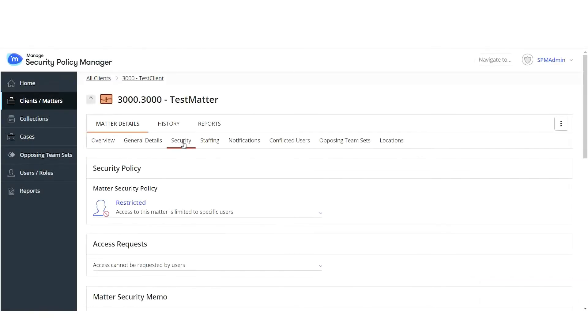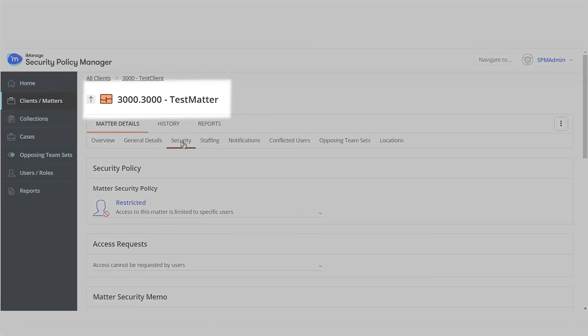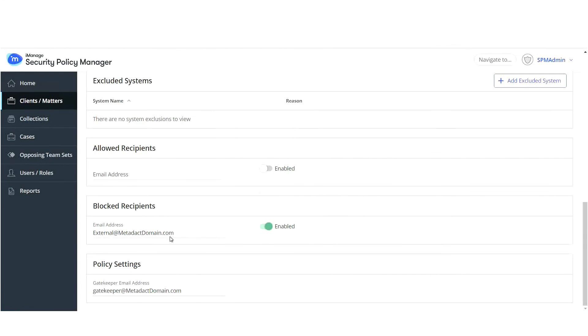Then, in iManage Security Policy Manager, under Clients and Matters, email addresses can be allowed or blocked. For example, here under the Test Matter ID 3000.3000, this email address is blocked.